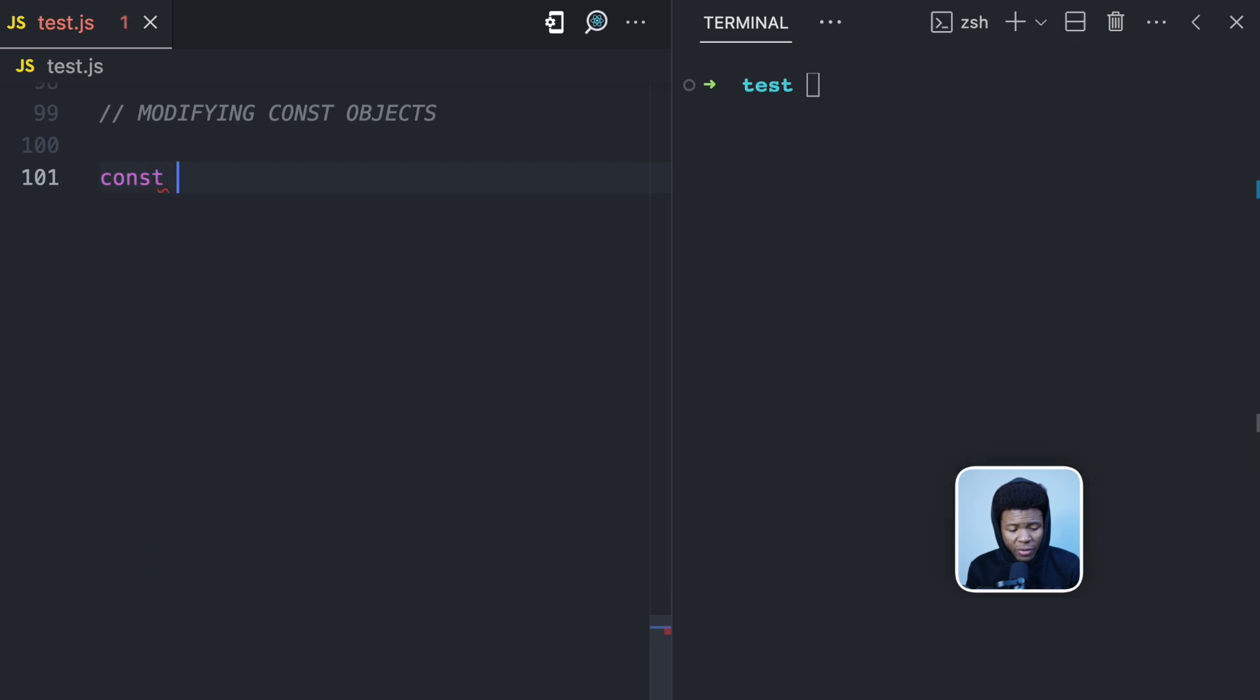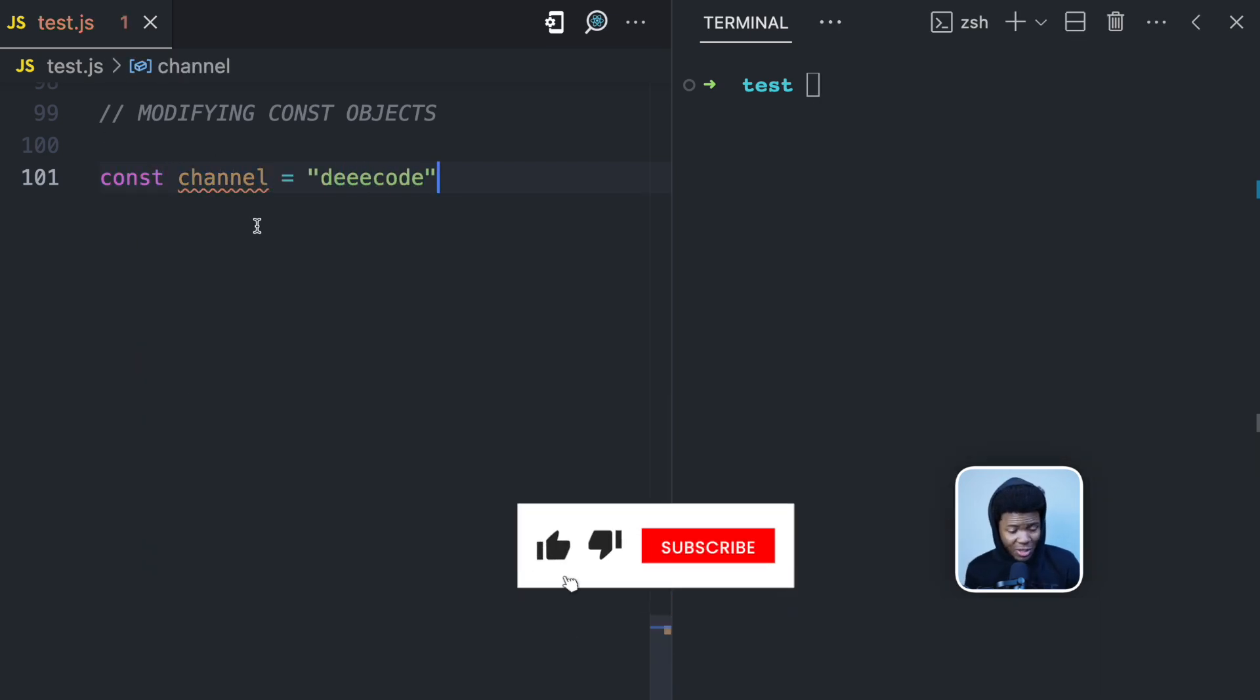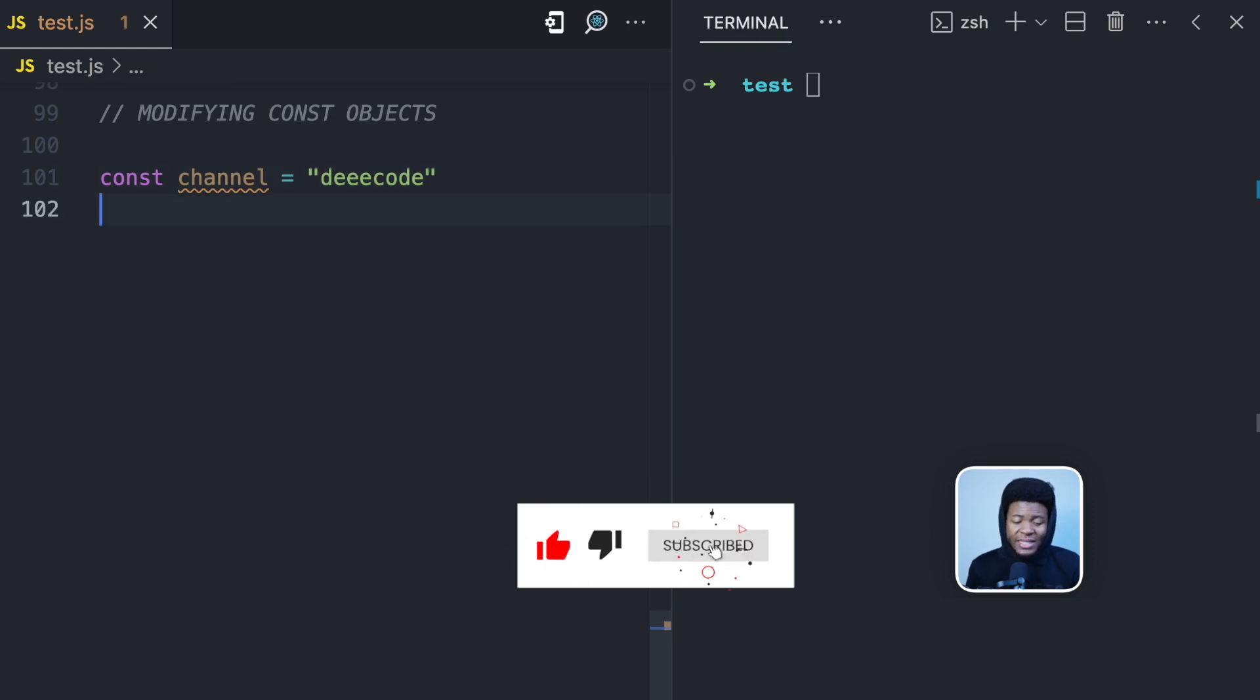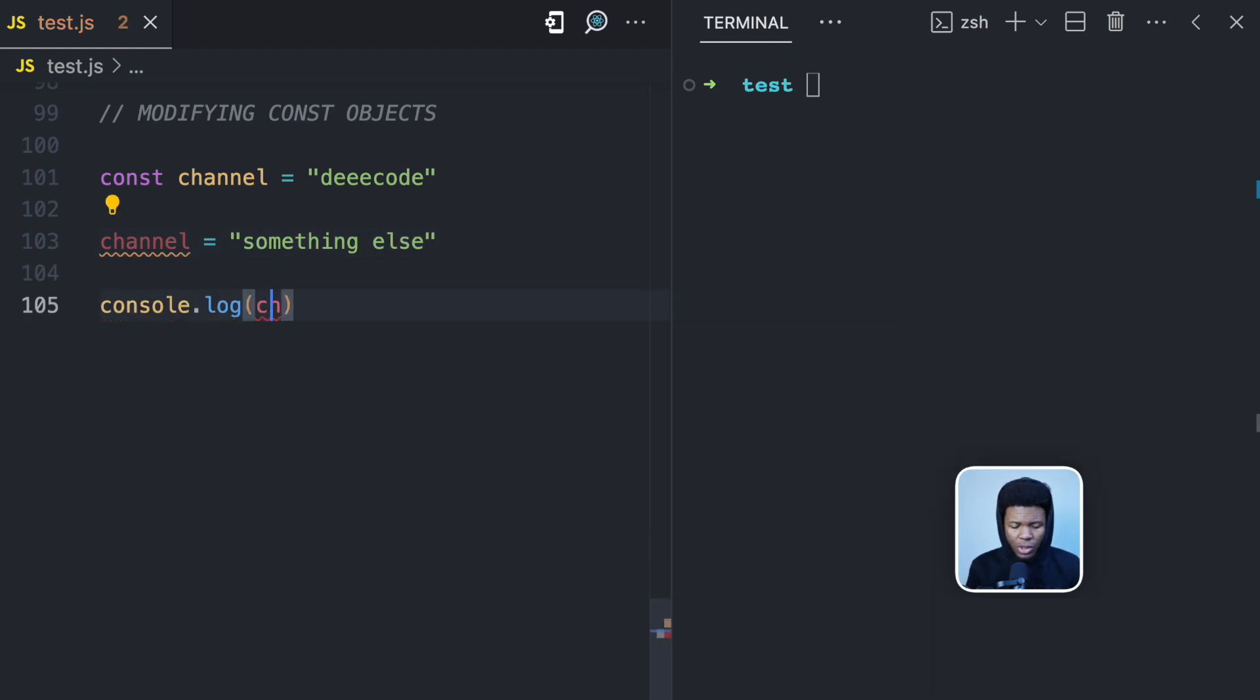Let's say we create a variable called channel, pass it a string 'decode'. By the way, subscribe to my channel if you haven't. Now, if I try to reassign another value to this variable equals to something else, console.log channel here.